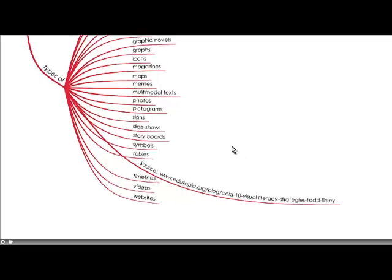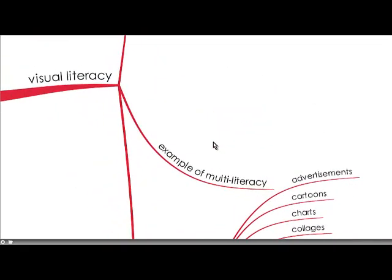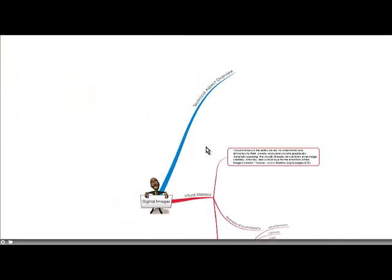So have a look at that. So you can see it's a very rich way for teachers and it's an example of multiliteracy.